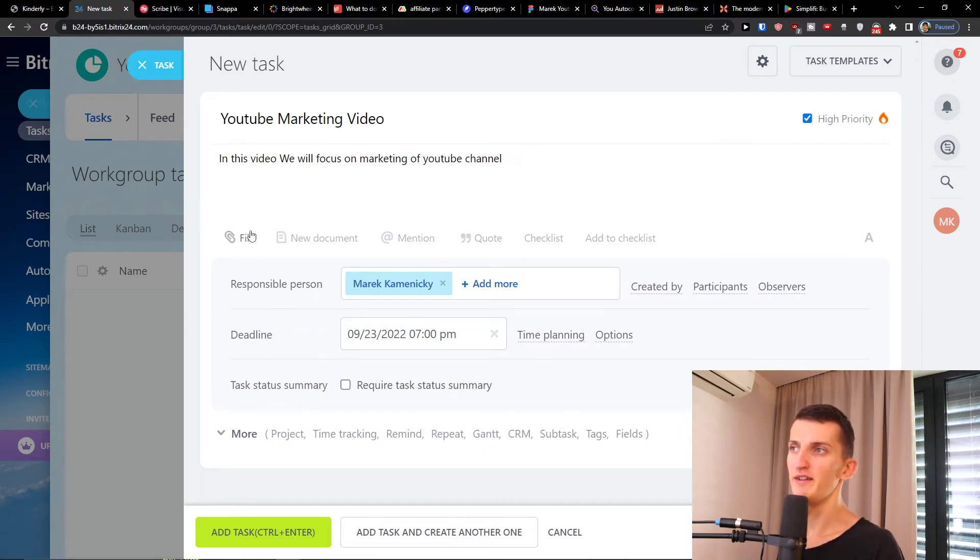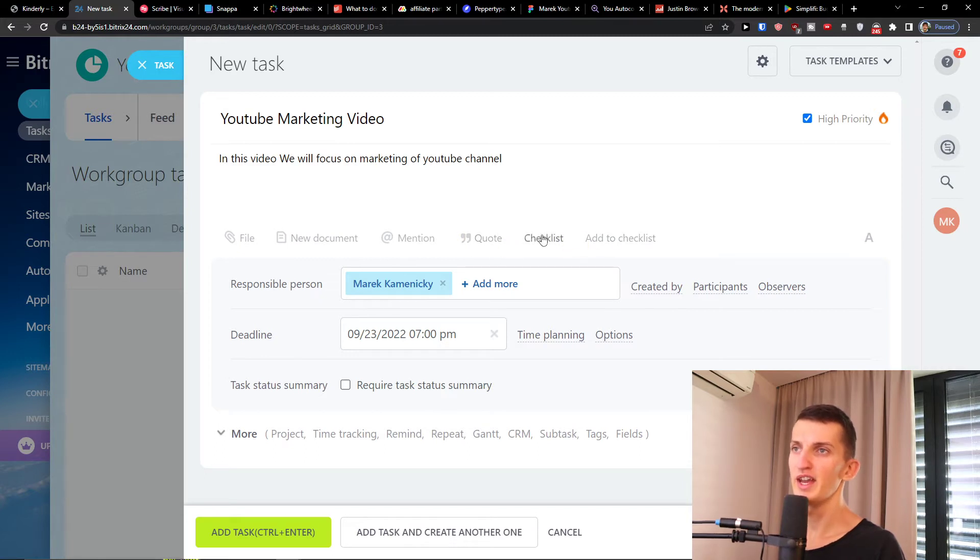Then you're gonna have file here, new document, mention, quote, checklist, add to checklist. All of that you can add here.